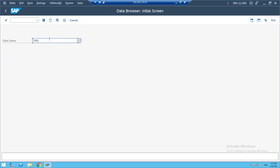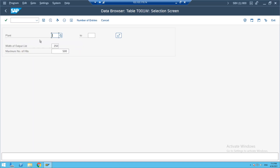What are the plant details and where are they stored? The plant details are stored in T001W. T001W is the table for plant details. In German, 'Bukrs' means company code and 'Werks' (W-E-R-K-S) means plant — so T001W is for plants.